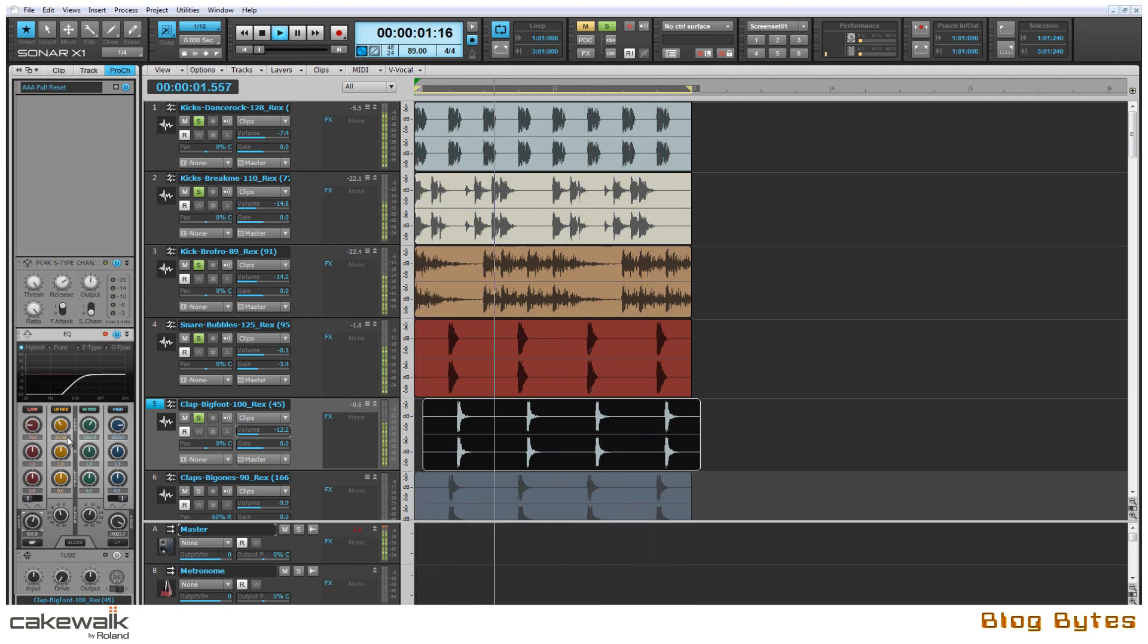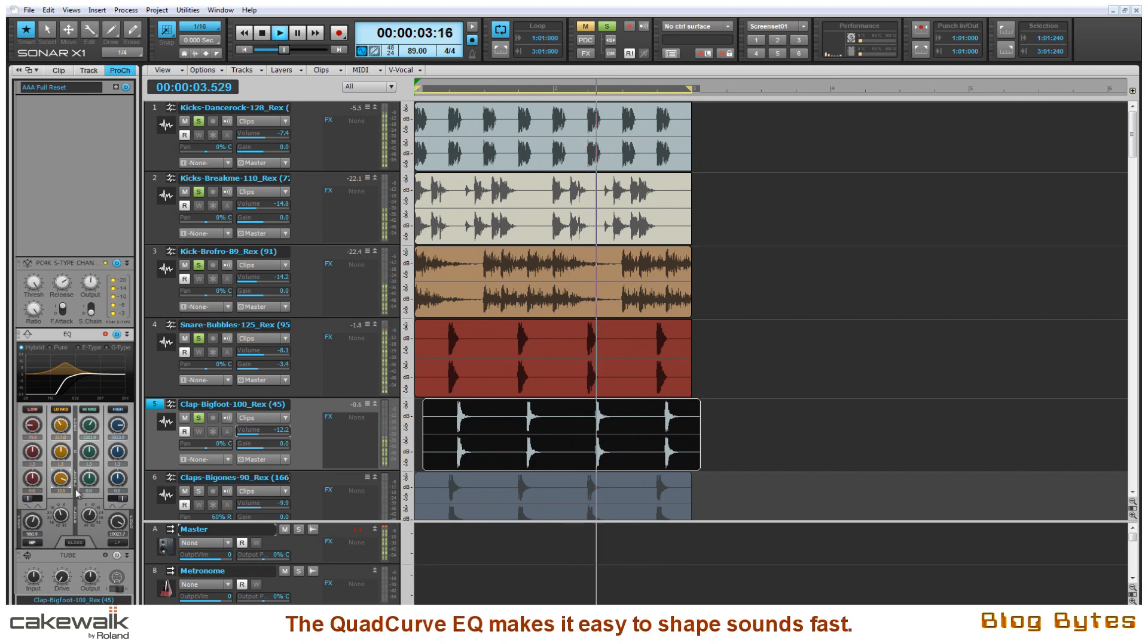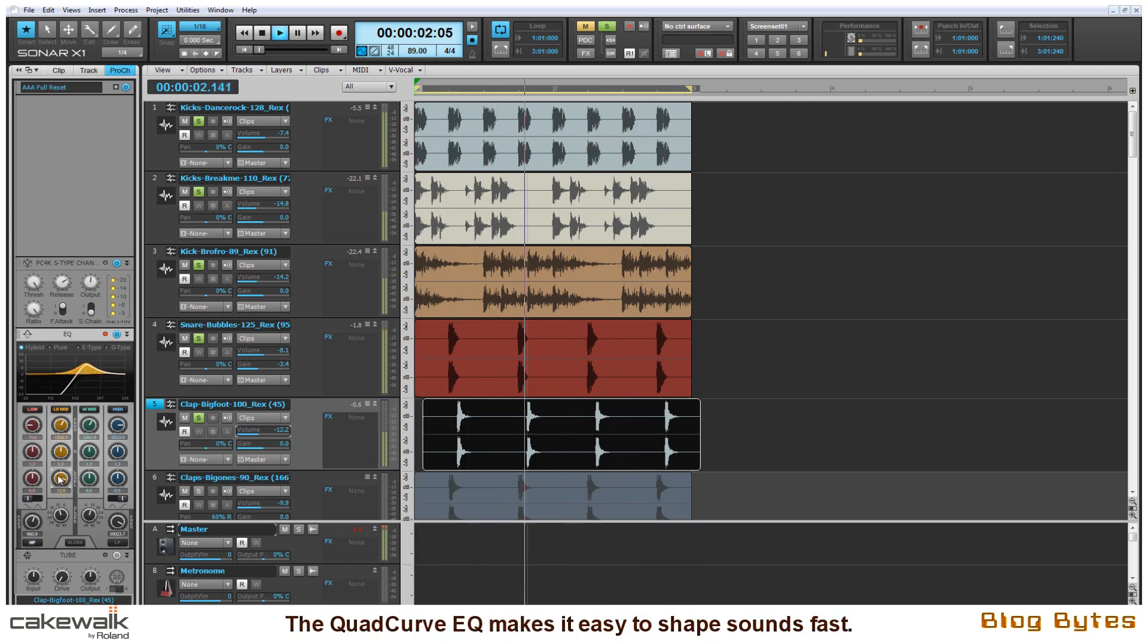And with the QuadCurve EQ I'm just going to shape this so it sounds more like an effect rather than a clap.